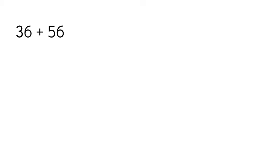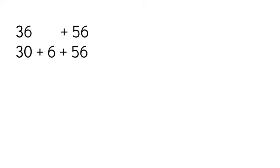Okay, let's try another one. We have 36 plus 56. I can break down either one of these numbers, and I'm going to actually break down 36 because 56 is larger, and if I break down 36, I'm adding only 3 tens versus adding 5 tens if I were to break down 56. So I'm going to break down 36 into 30 plus 6, and then I'm going to add that to 56.